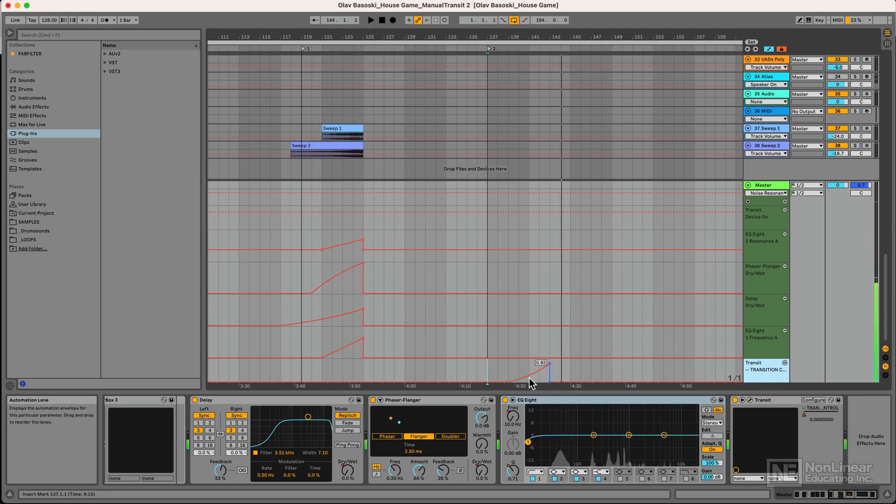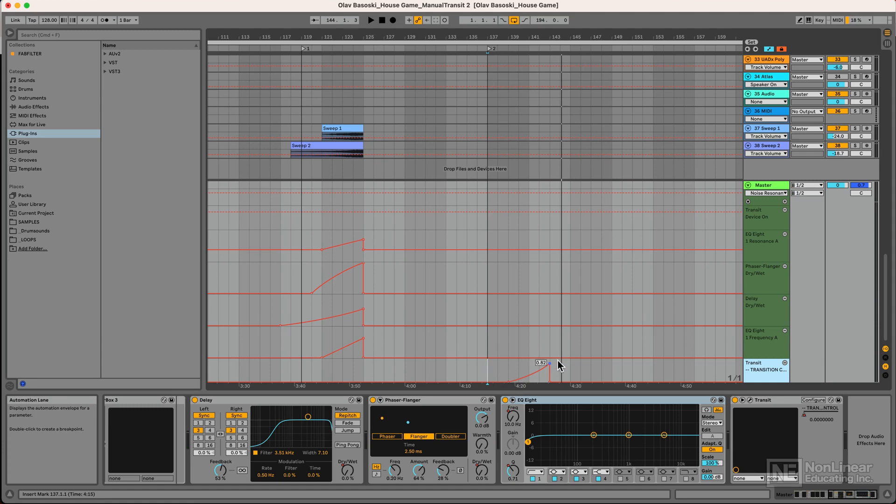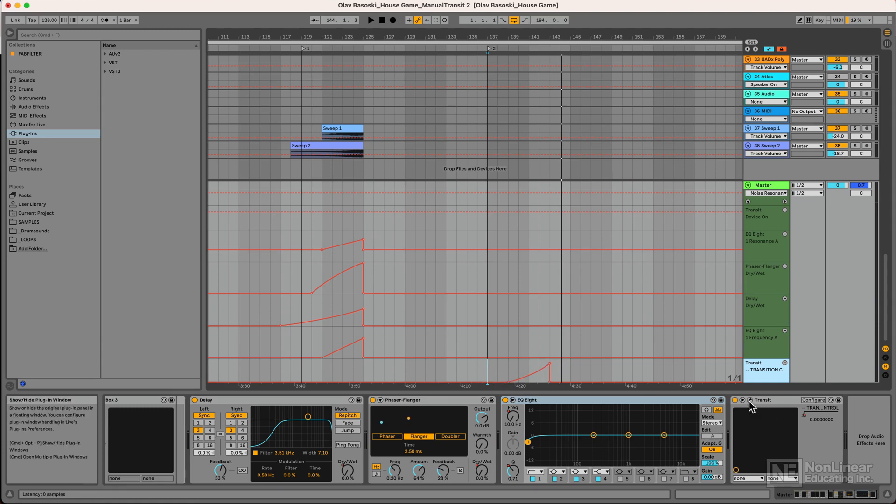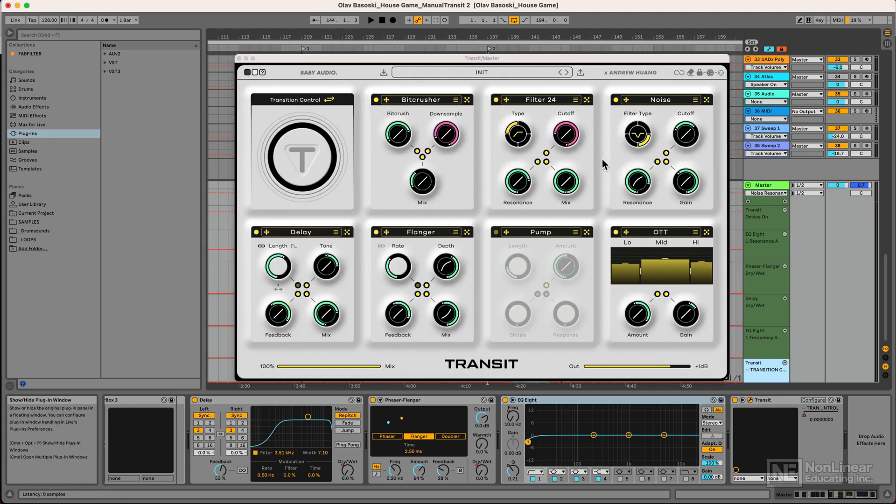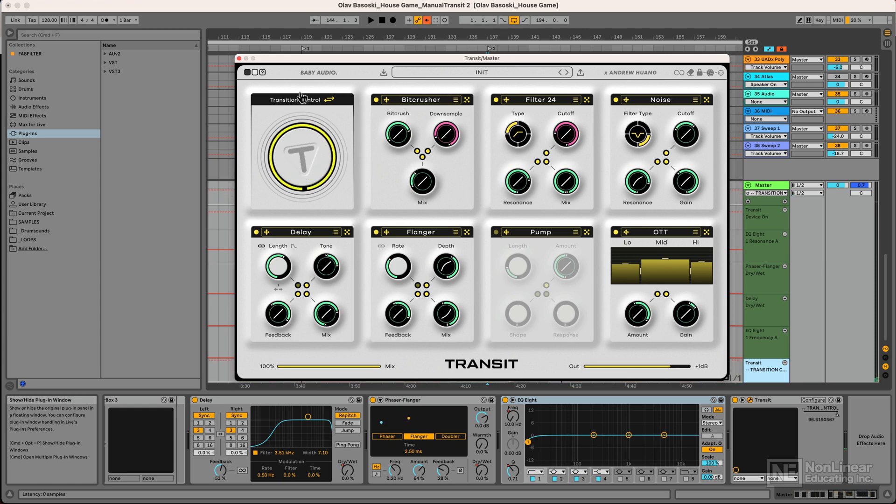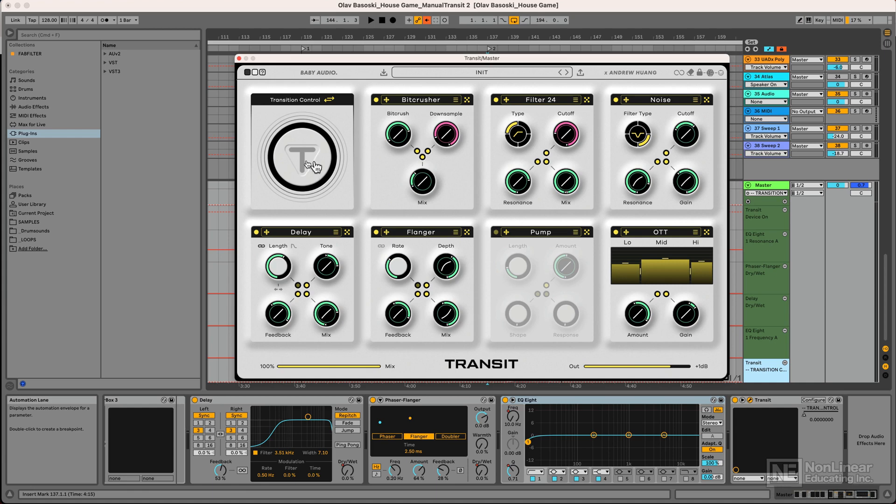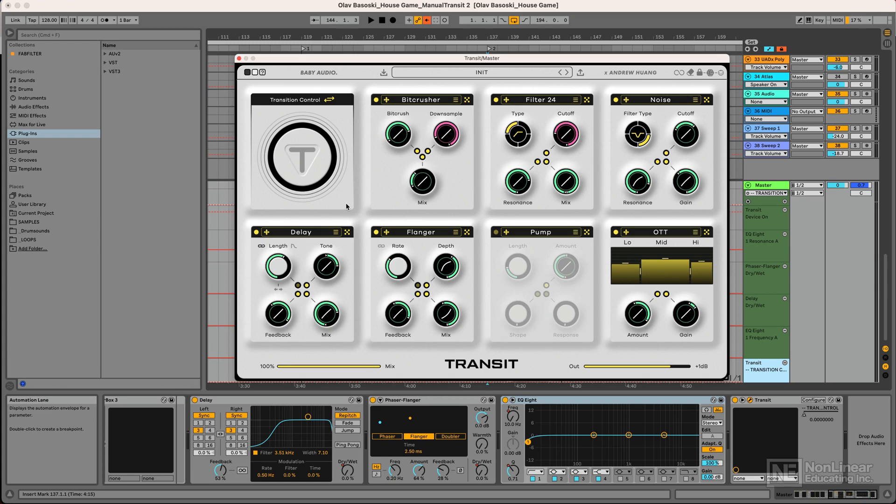Now that seems kind of weird that I only used one parameter to automate, but that is the main parameter in Transit actually. This is the transition control knob that I'm automating here. And this actually controls the parameters of all these different effect processors that are loaded up in this instance of Transit. And although this is basically built as a transition plugin, there's so much more to it than that. And we'll explore that in this course starting in the next video.